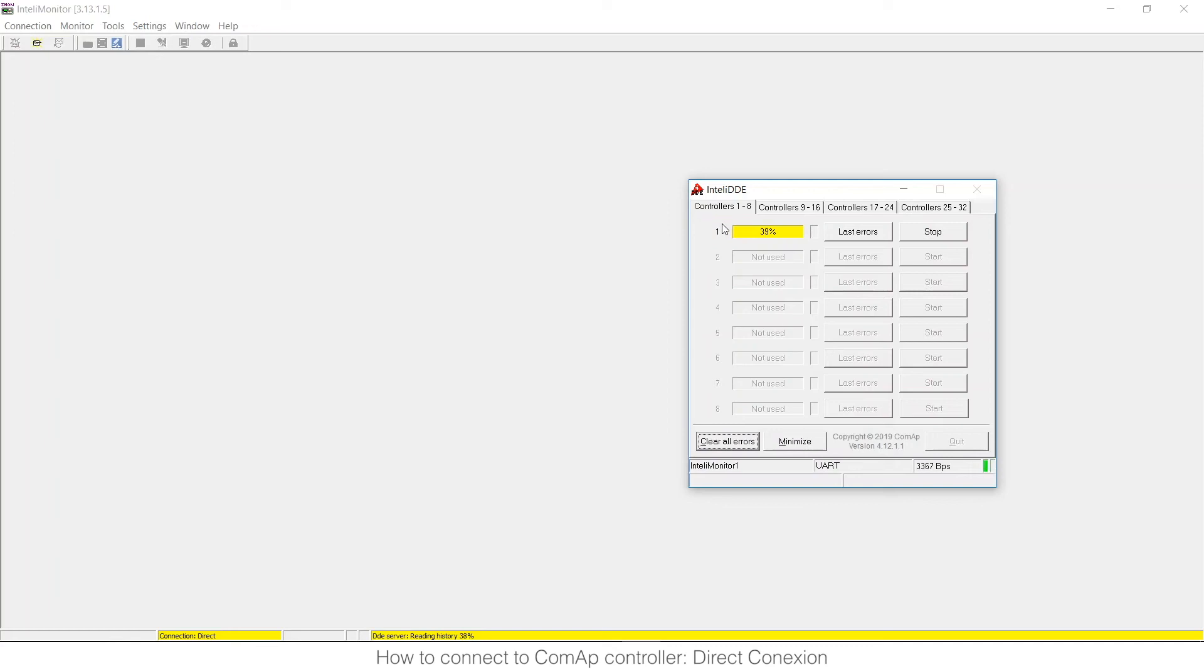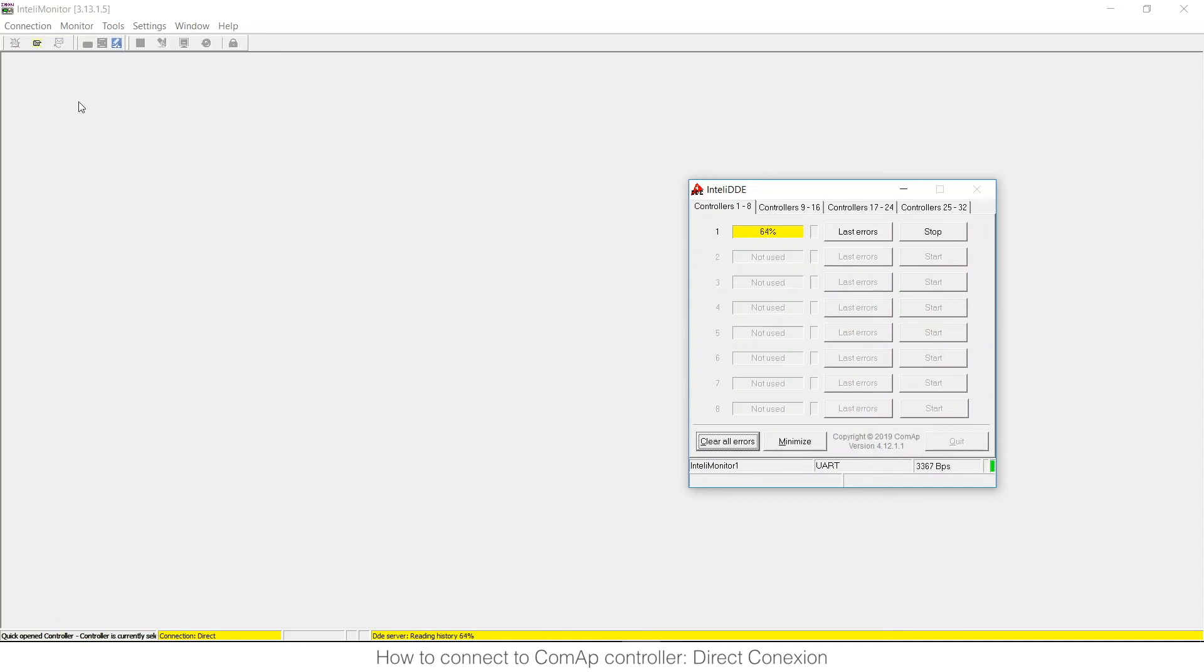We will wait a little bit and once we are connected with IntelliMonitor we will be able to monitor everything that is happening in the controller via our PC but also we will be able to open the configuration tool, in this case it will be GenConfig pressing this button here. Let's wait a little bit, also depends on the number of history you have, if your history is really really big then it will take you much more time to connect to the controller.